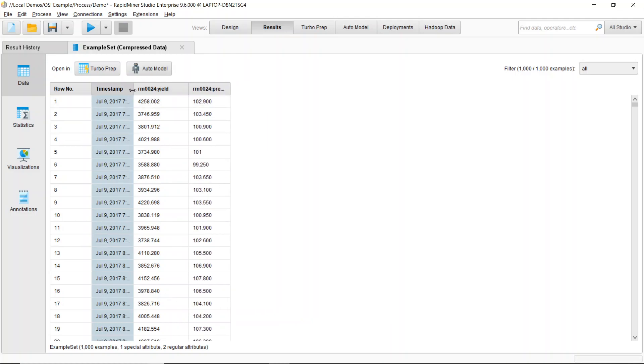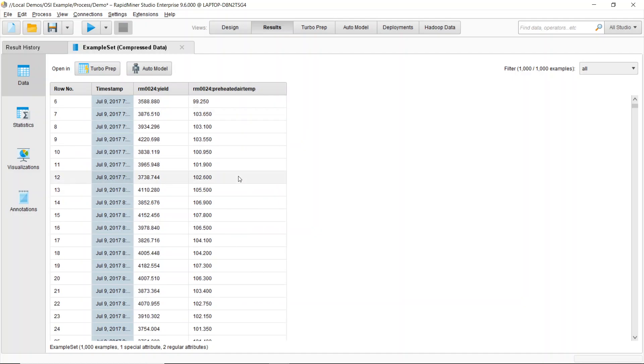You can see here I have my timestamp. Here I've got my yield value as well as my preheated air temperature.